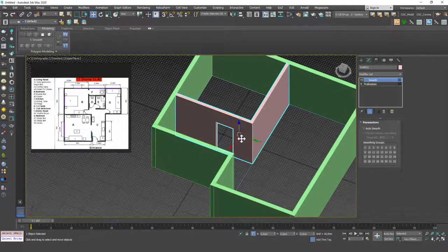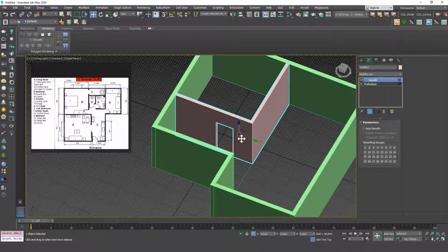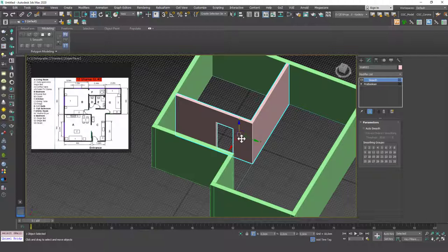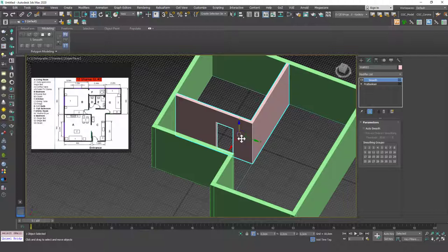Again, I don't recommend you to use ProBoolean because you will encounter those smoothing problems a lot later on, but we will see how we can create that wall without creating those weird artifacts in Edit Poly, so just be patient please.